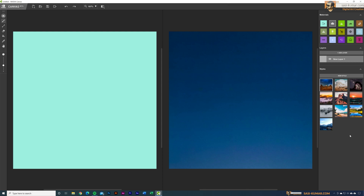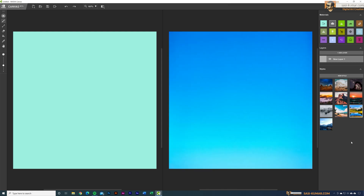I'm going to select this image for our first artwork. When I select the image, you can see the canvas is changing — this will be our final output. In the materials panel you can see we have sky, cloud, forest, and more. We'll be using these materials to paint in the canvas.